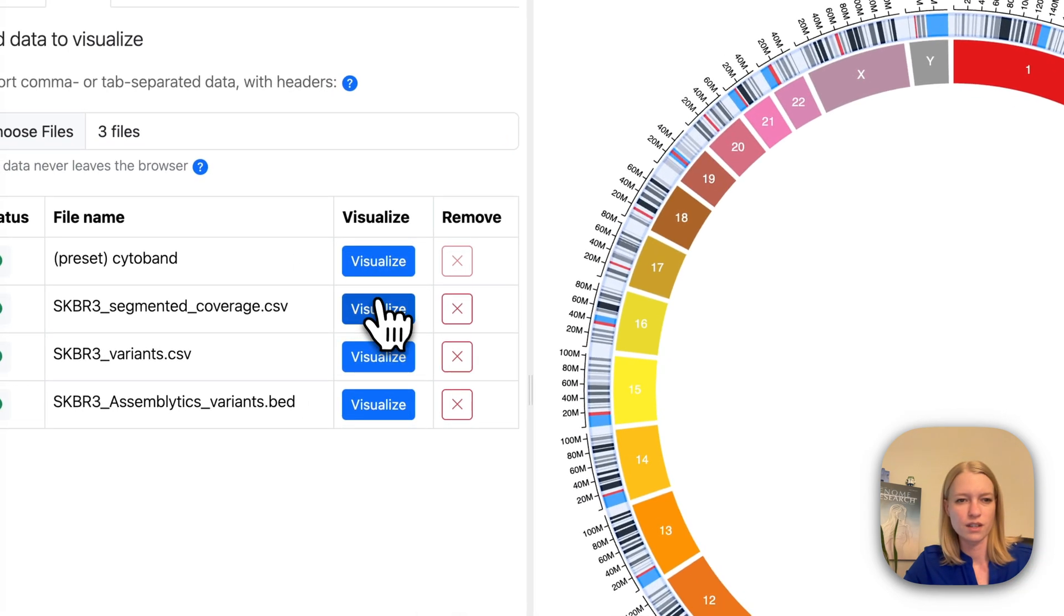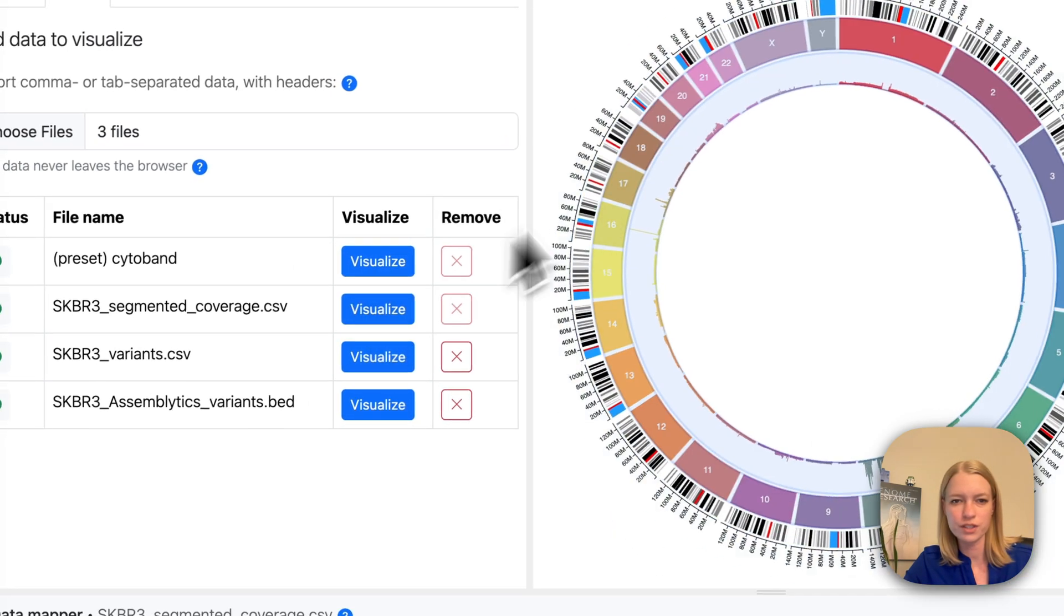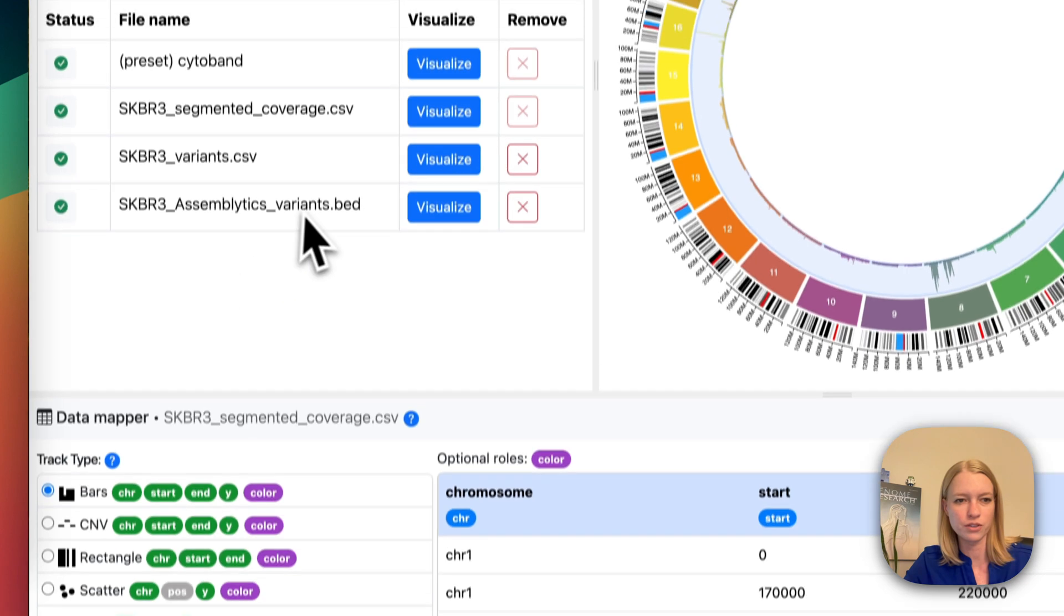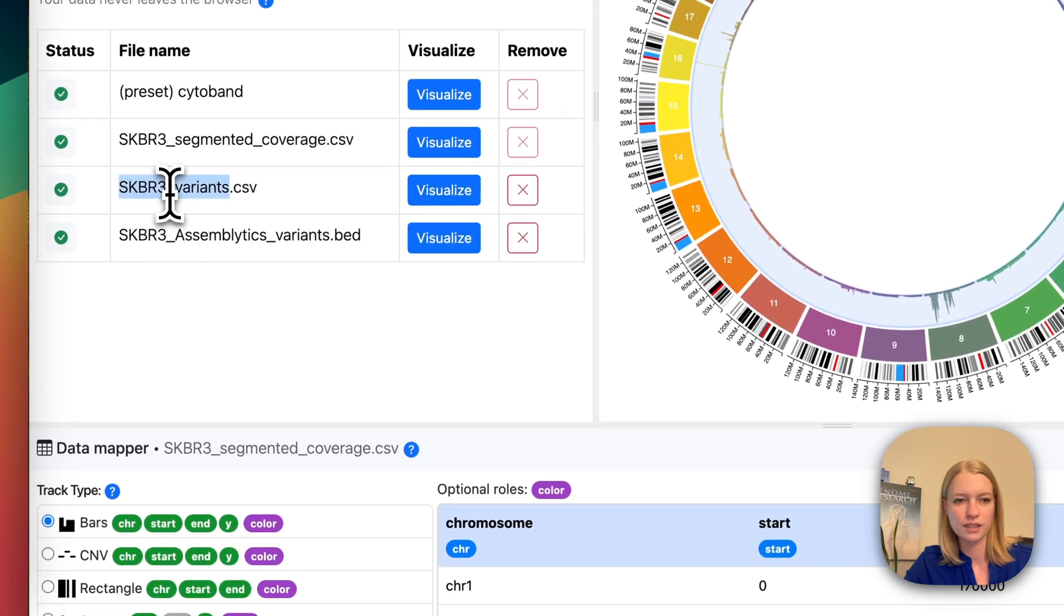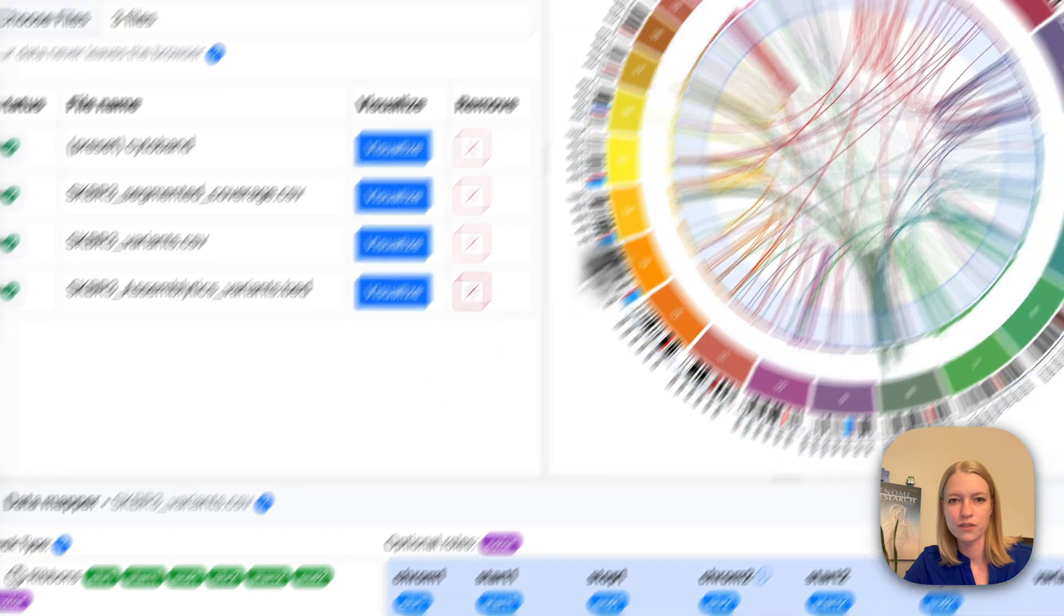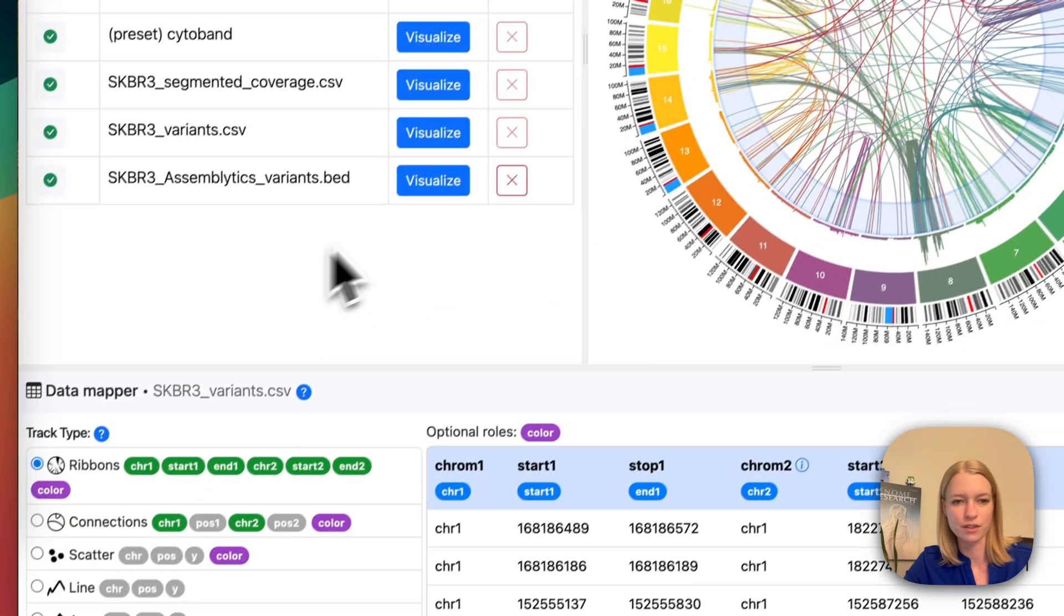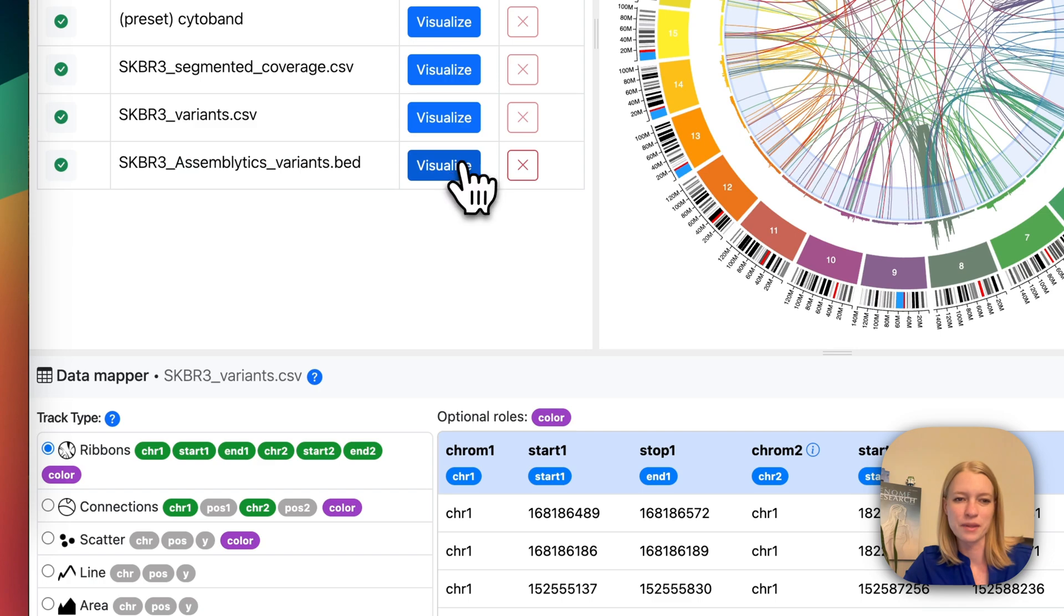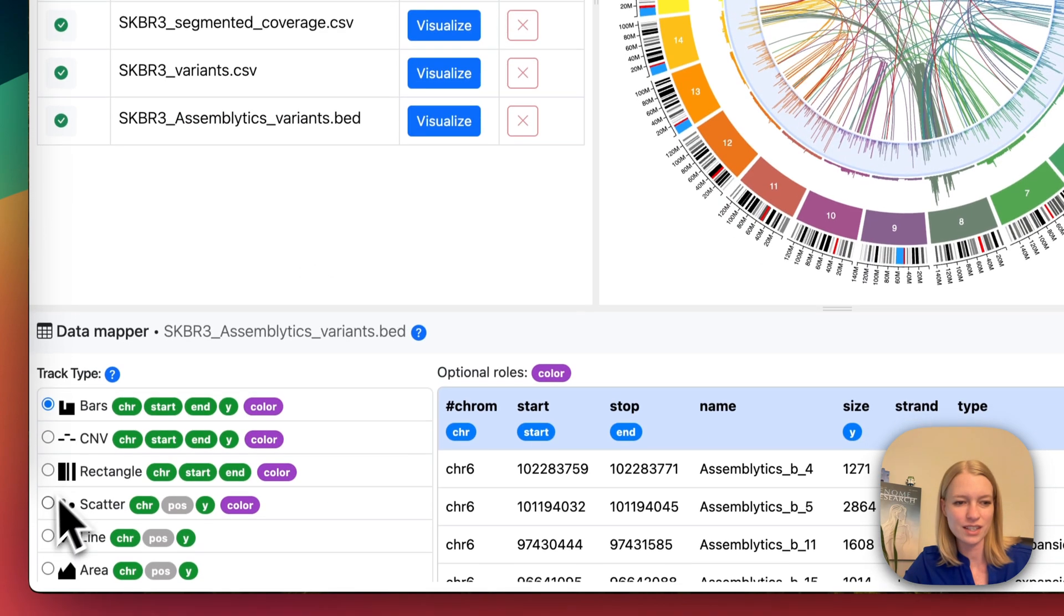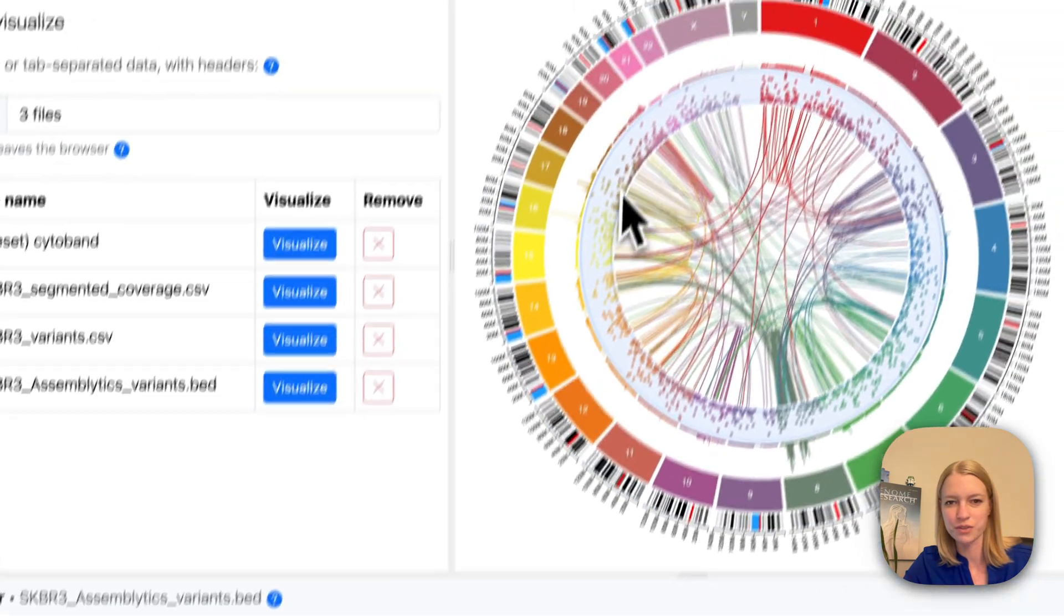Let's visualize the coverage first. That gives us a nice bar chart. Let's visualize the variance, which gives us connecting ribbons because these are long-range structural variants. And then the Assemblytics variants are small structural variants.